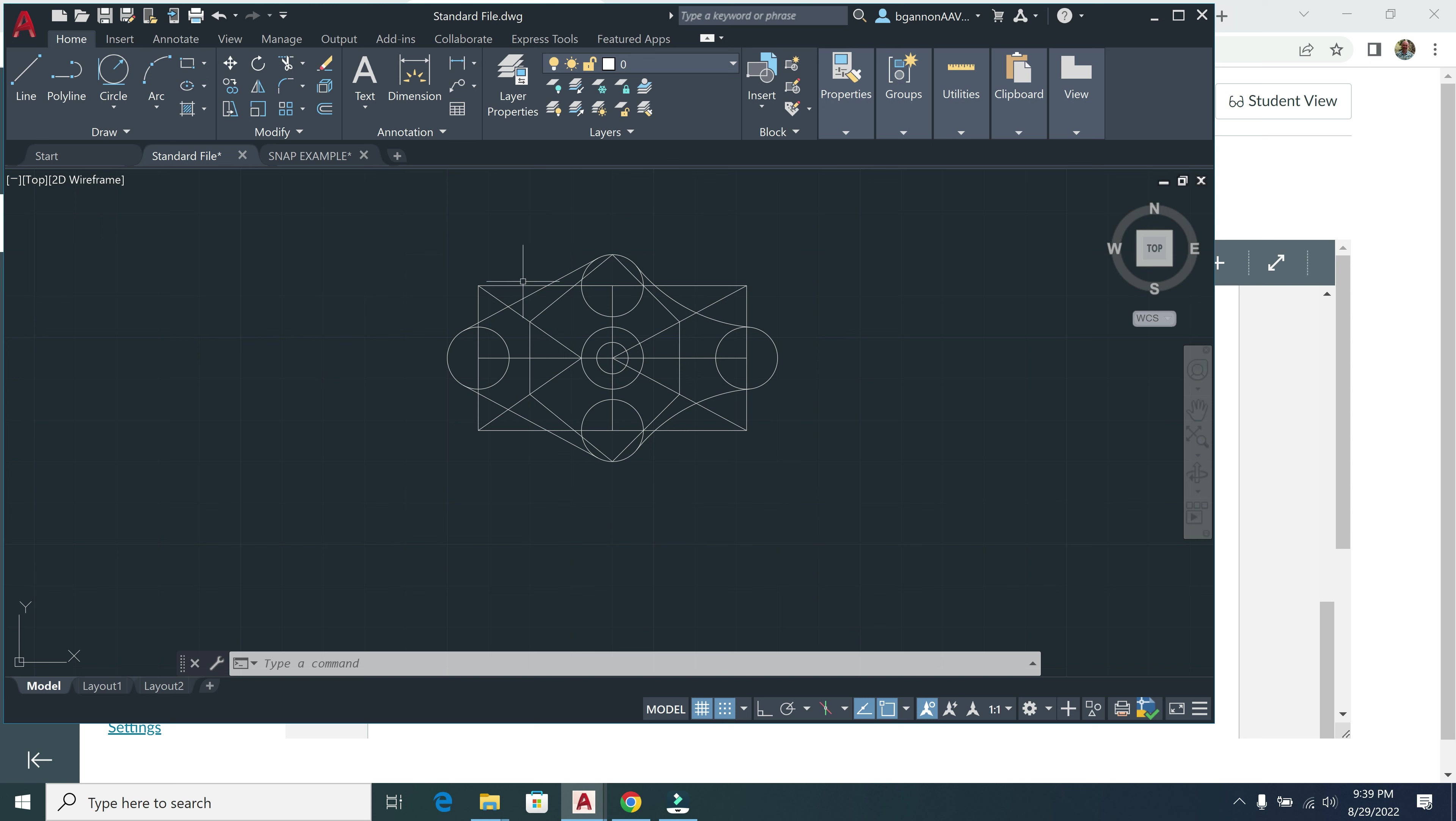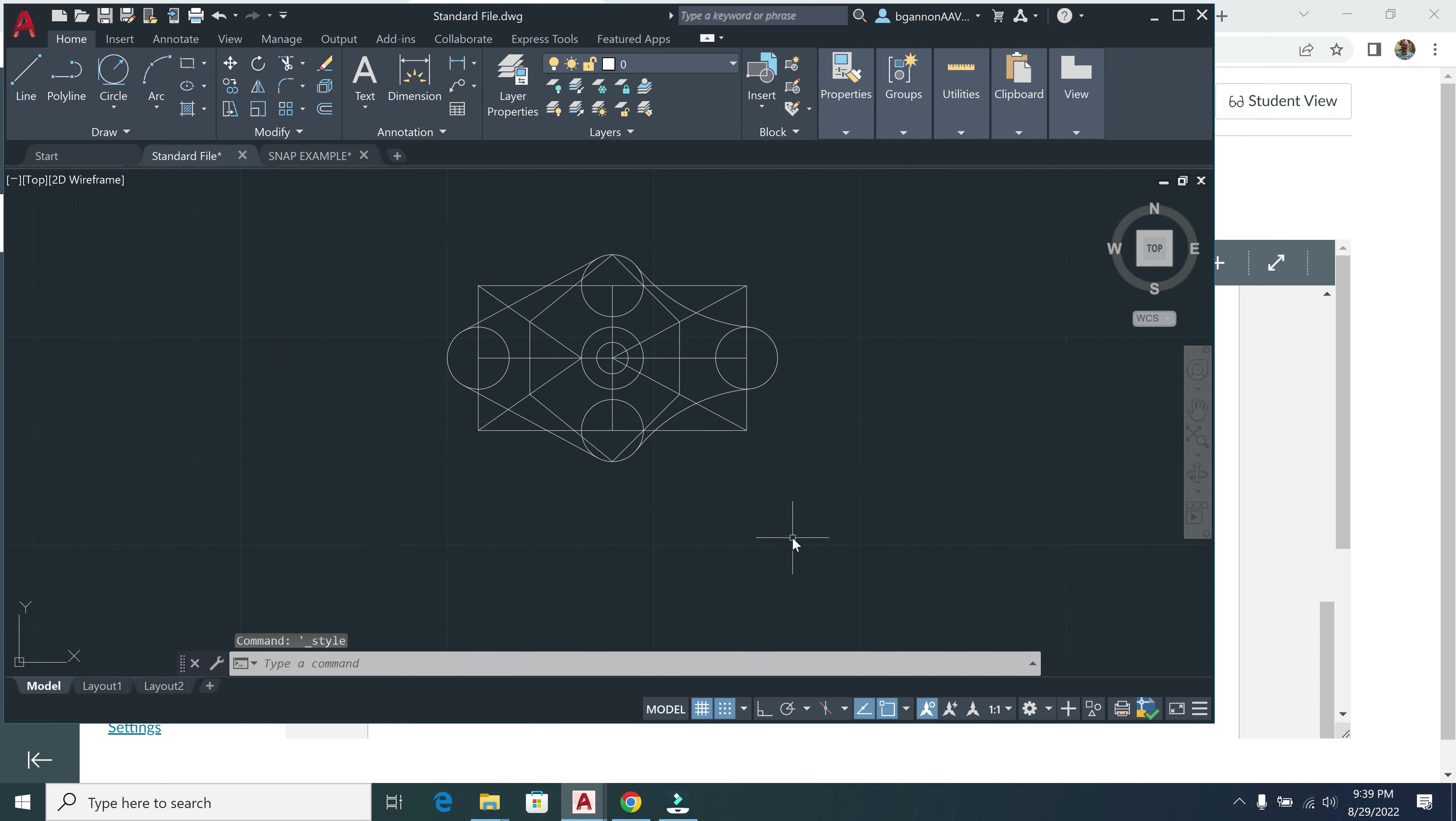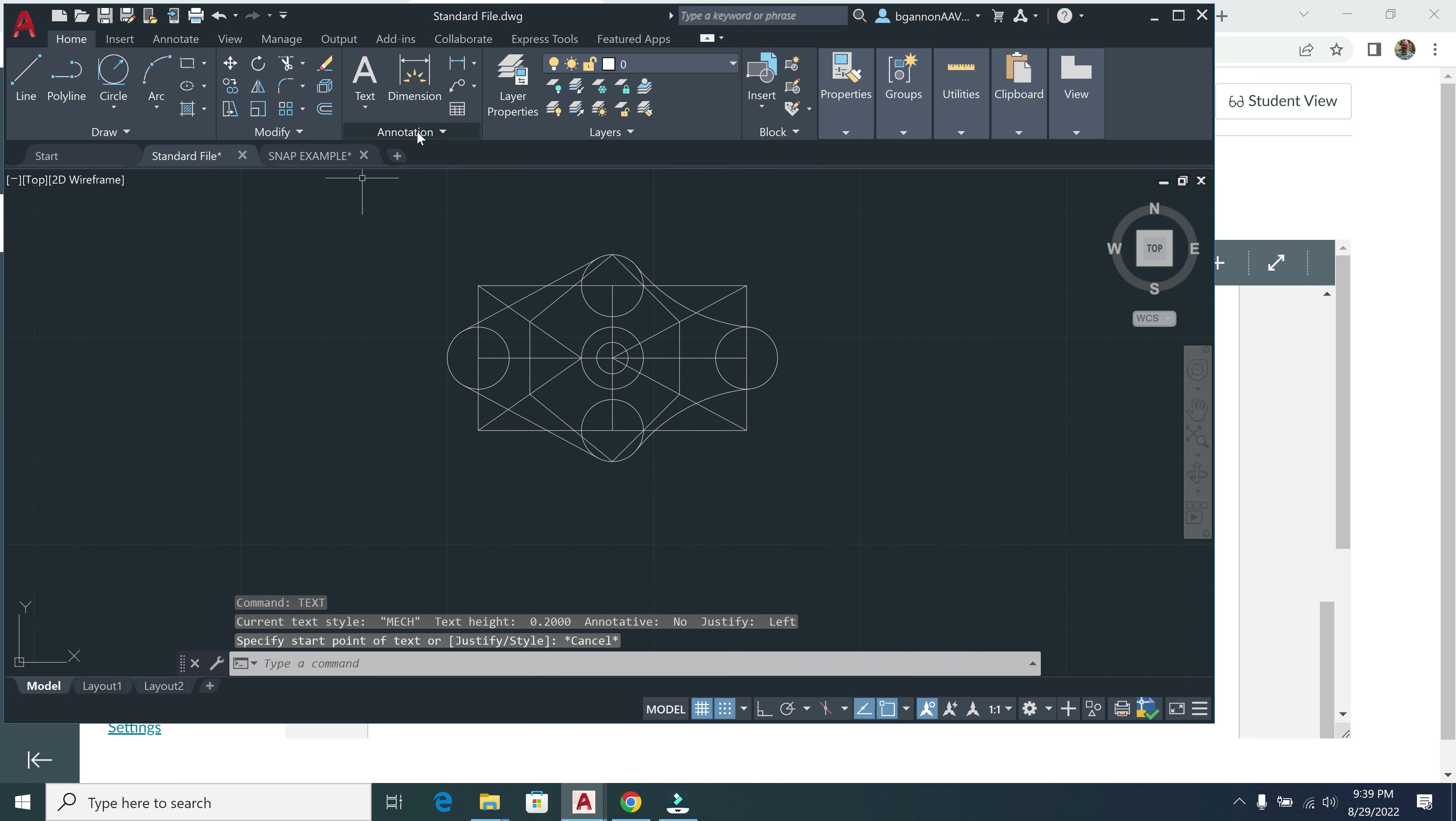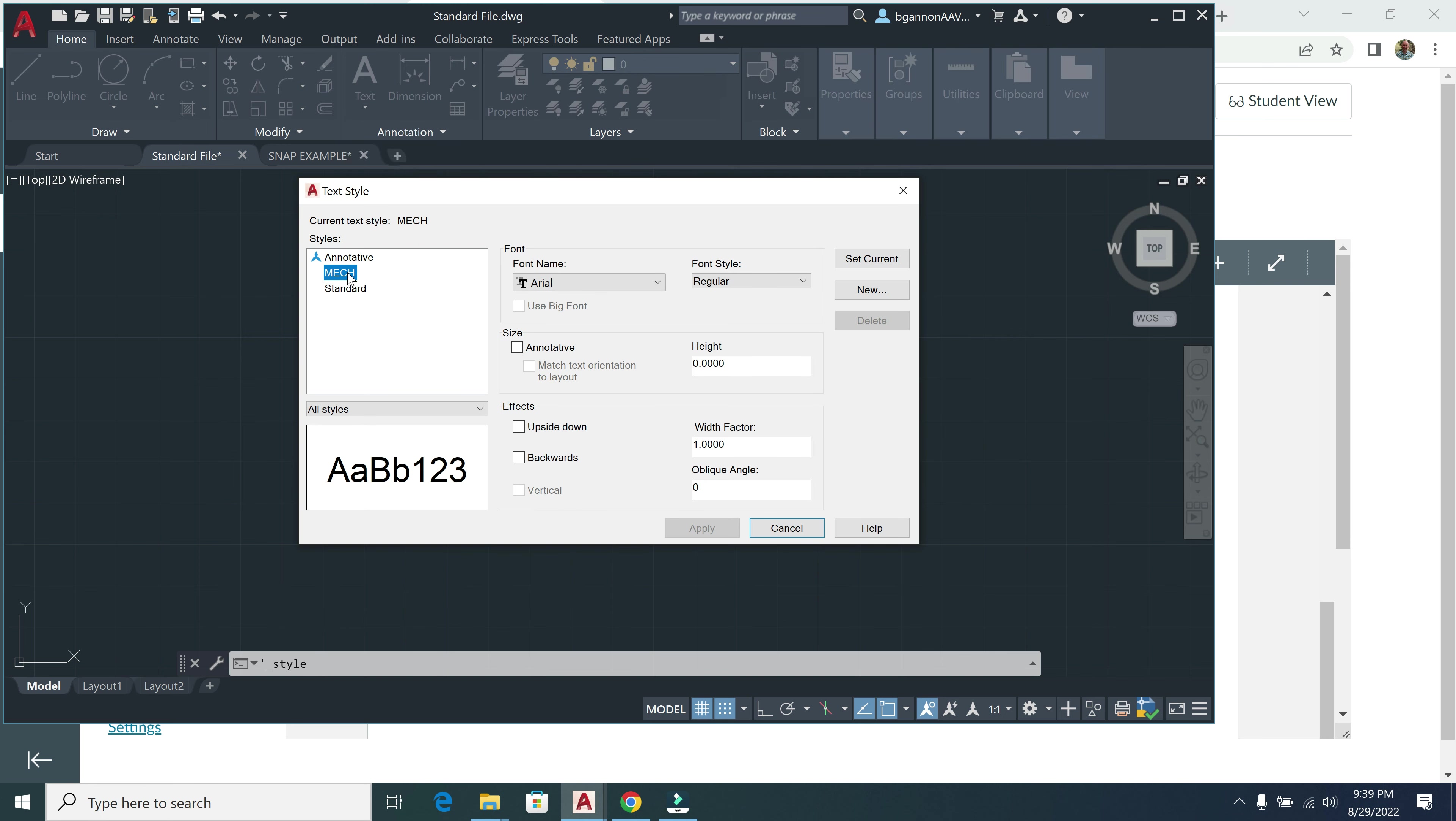So to create text styles, there's a couple ways to get into it. You do have a drop-down menu under Annotation here, and you can click on this little symbol for text styles. Okay, I can also just type in a command. After trying to recall the shortcut, I'll just come up here to annotation and then text styles right here. I'm going to delete the one I have right now, delete this Mech here, and I'll set this as the current and delete the Mech.